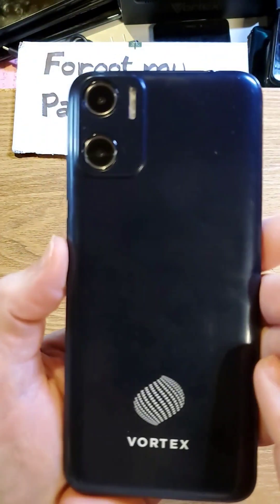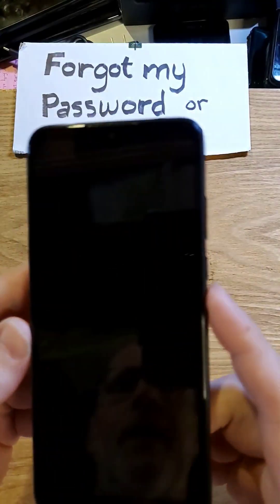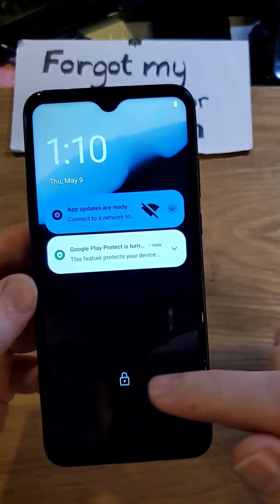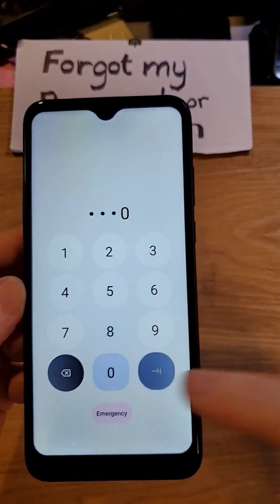You have the Vortex HD 65 choice. Looks like this. Make sure we're talking about the same phone. And you have forgotten your PIN, pattern, or password.